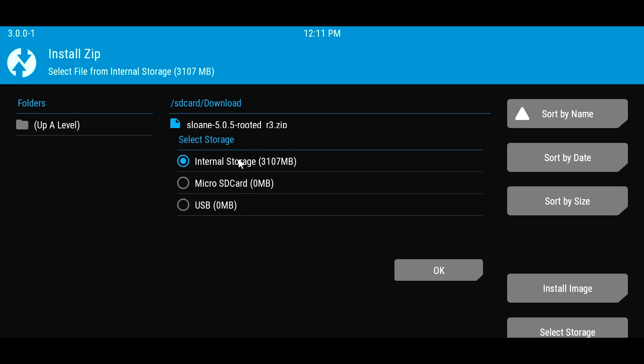If the file is on your internal storage, just select Internal Storage, then OK. If the file is in a microSD card, select the microSD card and then select OK. If you have a USB hub with a USB drive attached to it, aside from the keyboard, you can select USB and then OK.